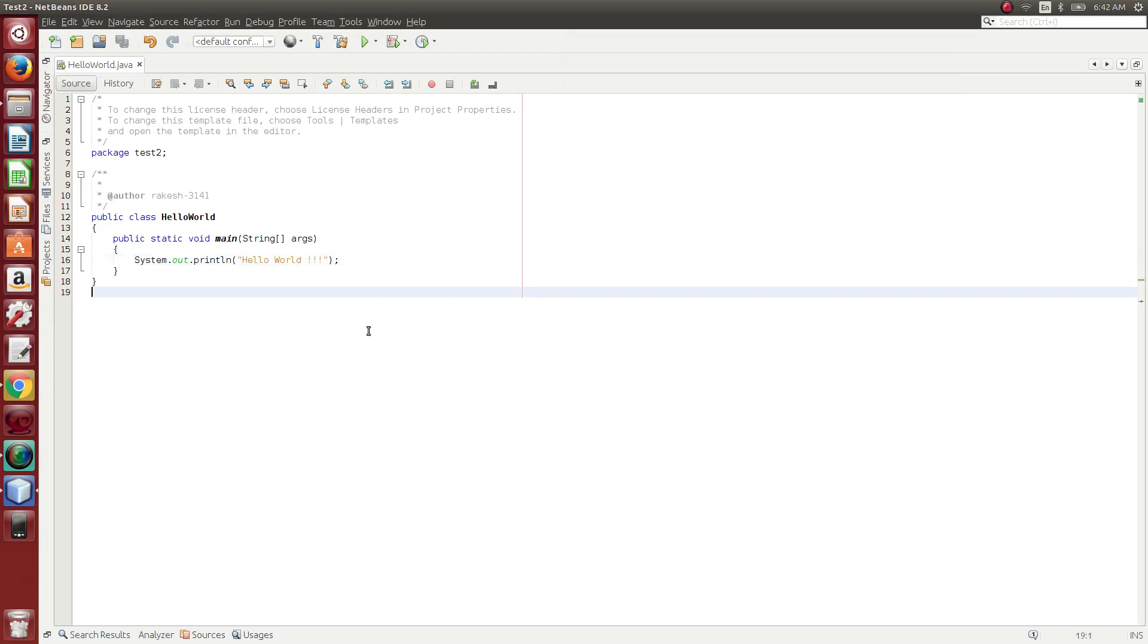Hi friends, this is Rakesh. We are going to execute the Hello World program in Java language.